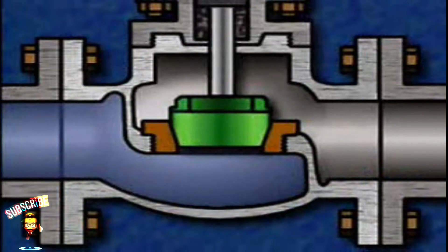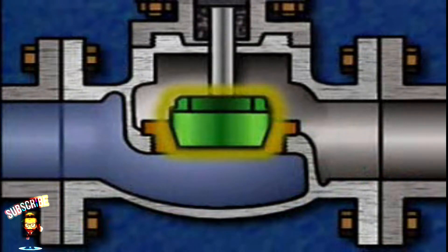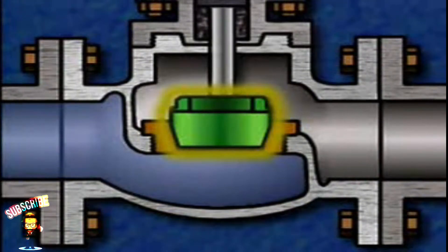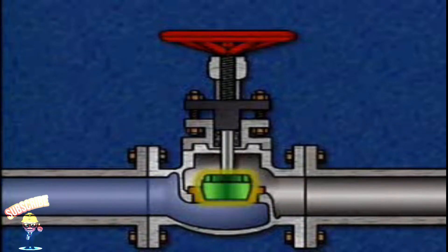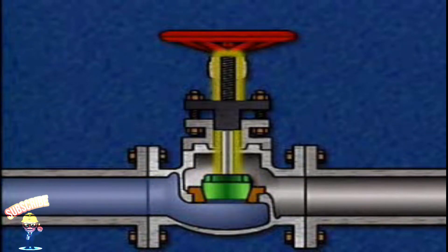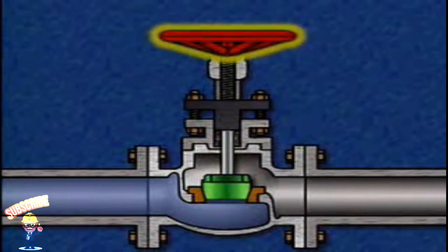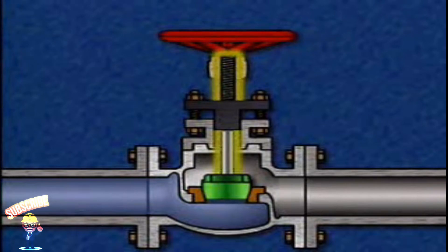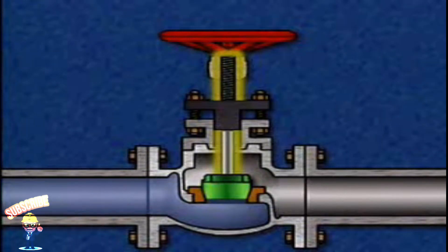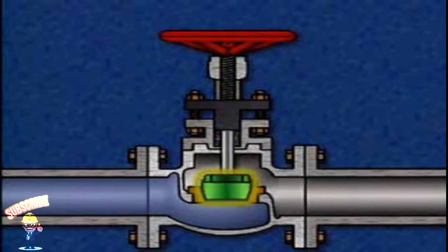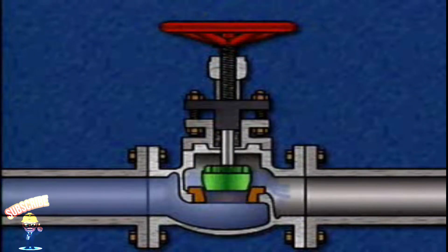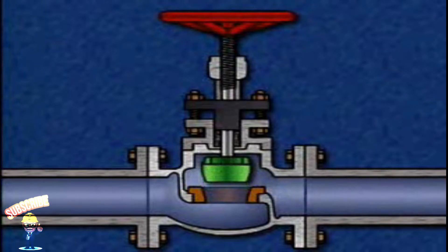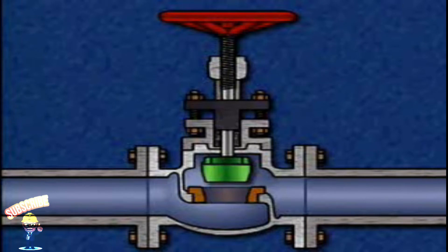The seat is used together with a movable component called a disk to control flow through the valve. The disk is attached to the stem, and the stem connects to the handwheel. The handwheel is used to screw the stem in and out, which, in turn, lowers or raises the disk. If the handwheel is turned in the open direction, the stem moves up and the disk moves away from the seat. As a result, flow through the valve is increased.